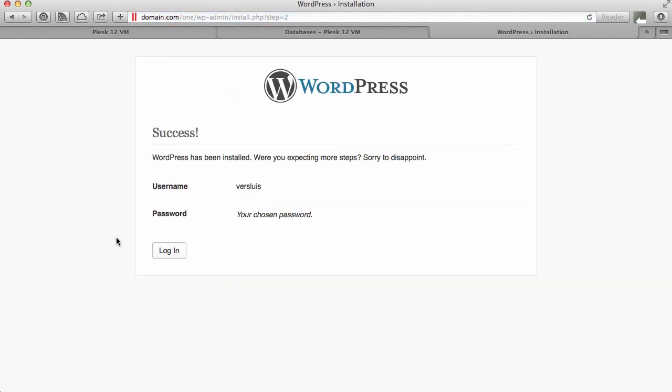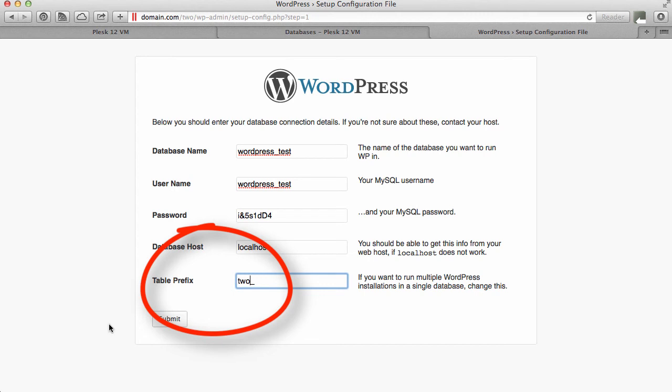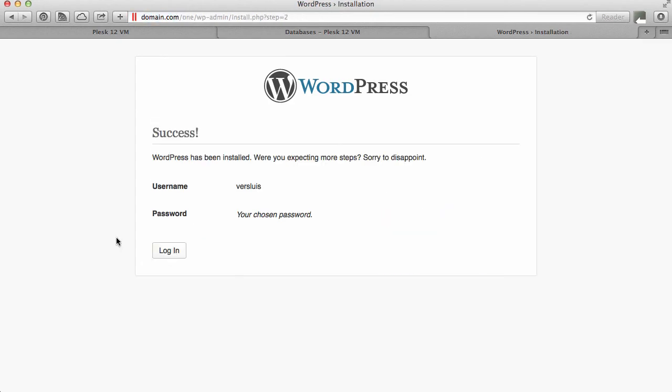That's our first WordPress website setup. Now we're gonna run this for website number two and number three and the only thing that you need to be aware of is that you need to change the table prefix to something else. Don't set it to one. Set it to two underscore and three underscore and that means all your WordPress websites are now installed.